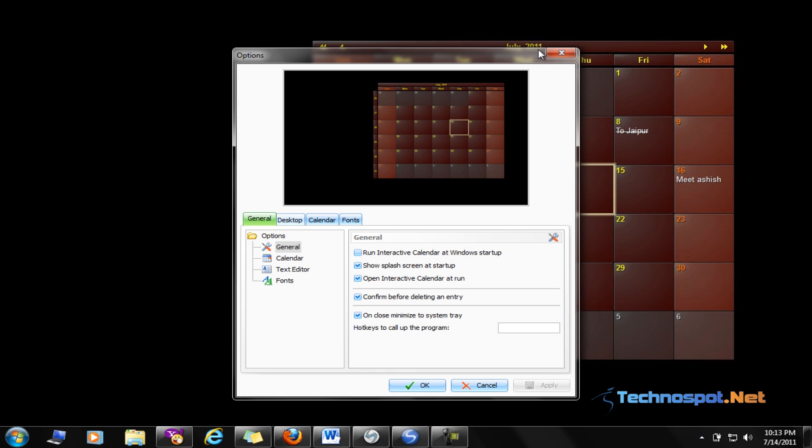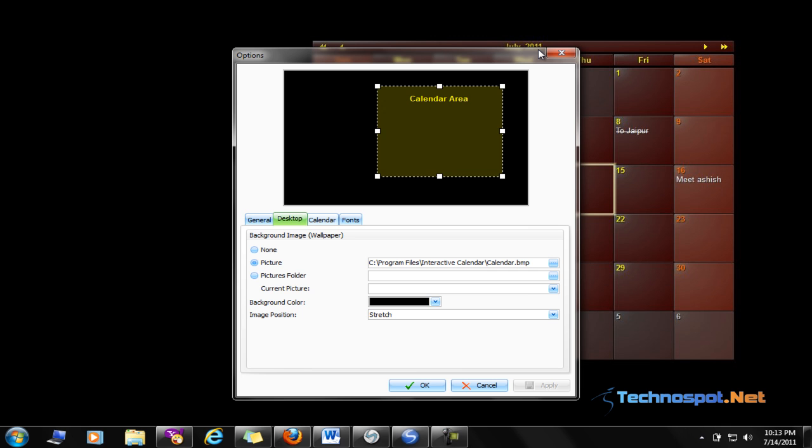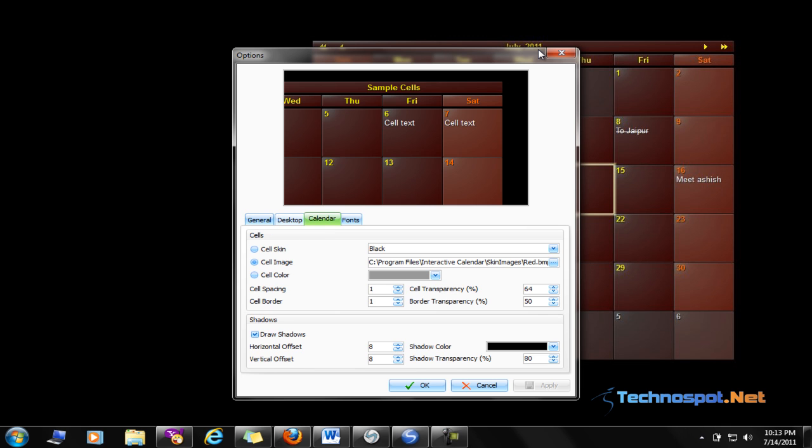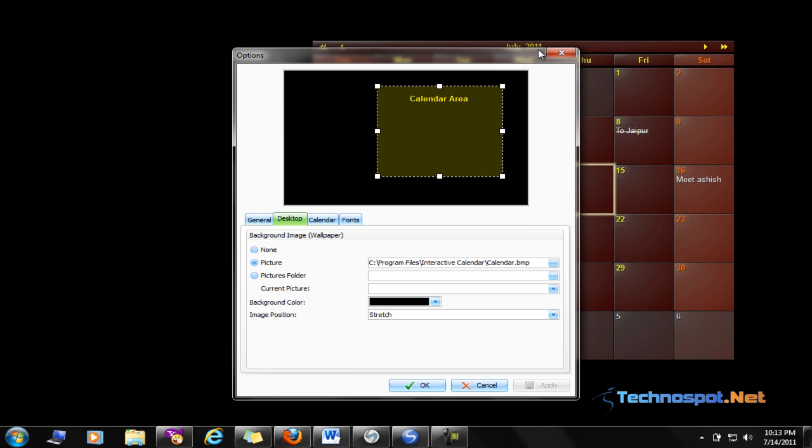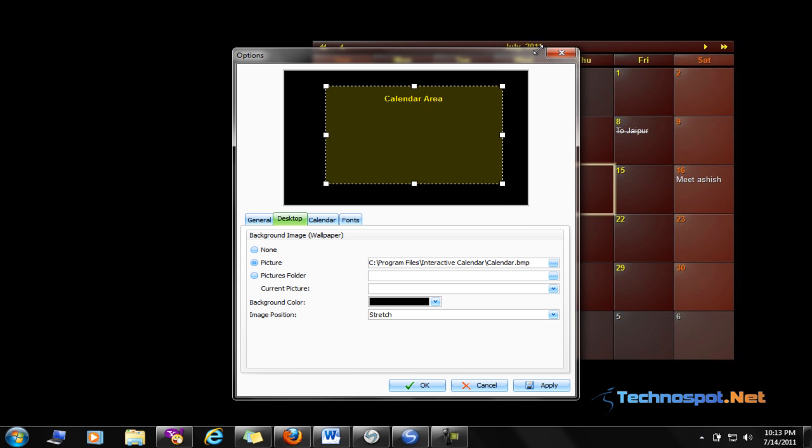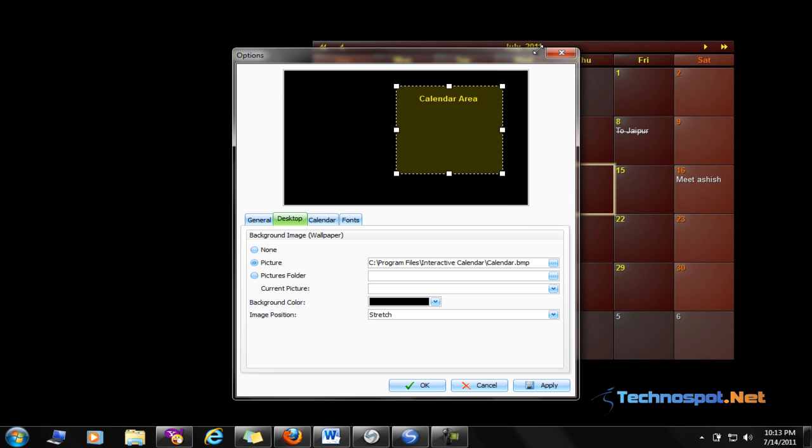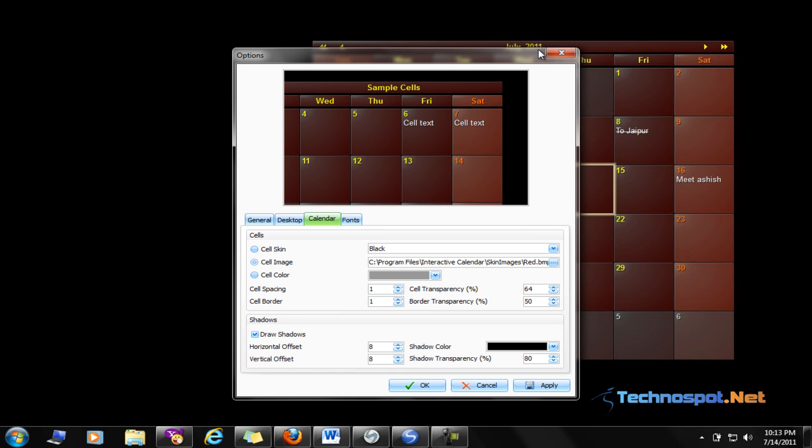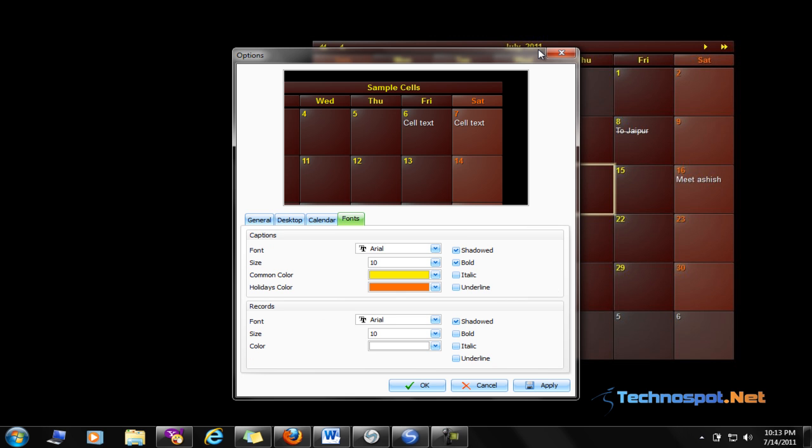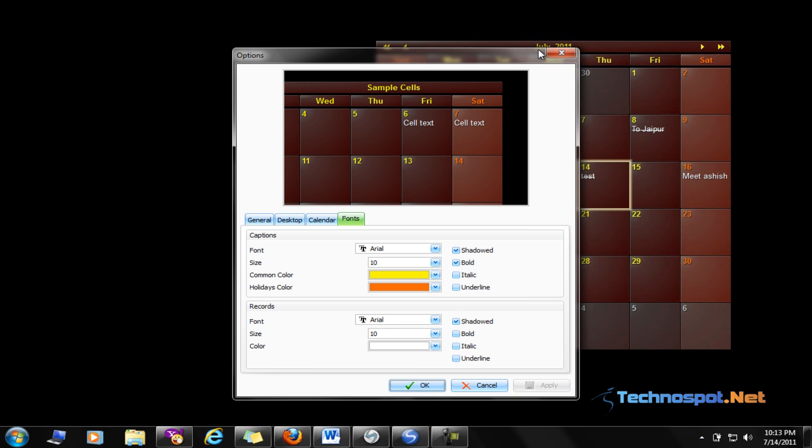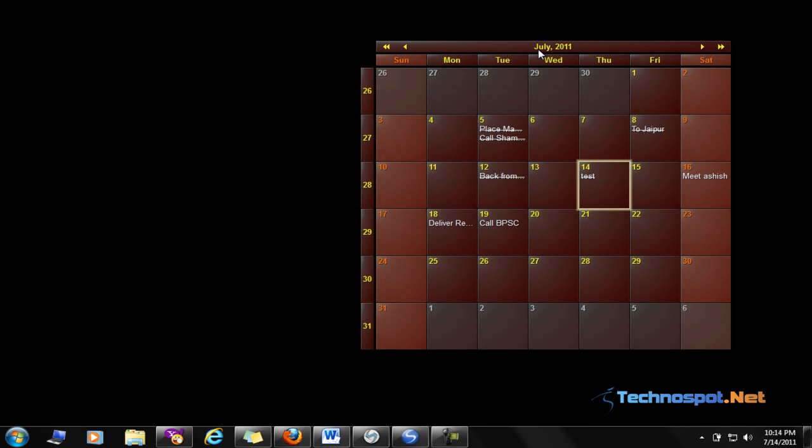Here are the options. You can customize it for size. These are other options. Also, there is an option to change the font and so on. So go ahead and try Interactive Calendar and share your views about it with us.